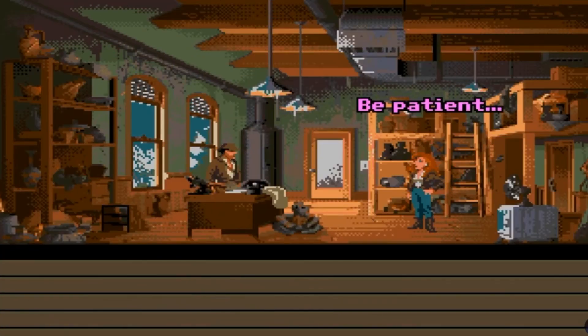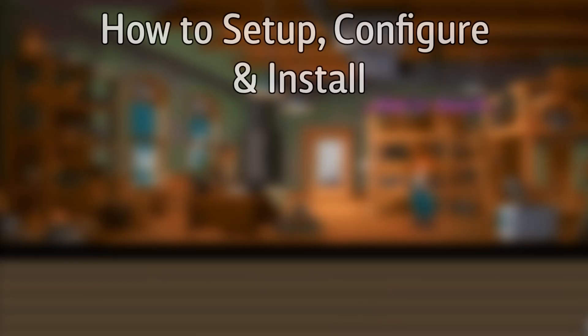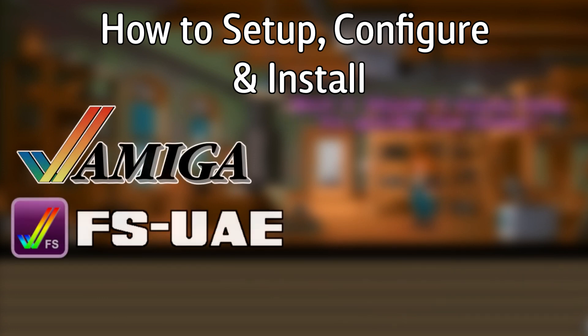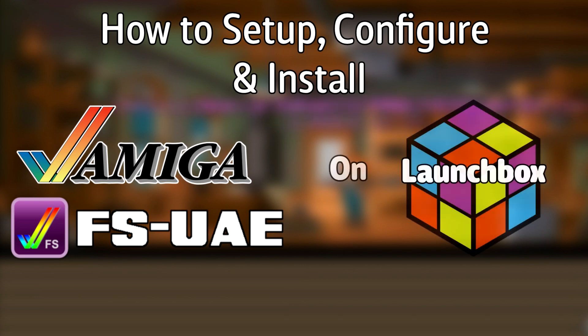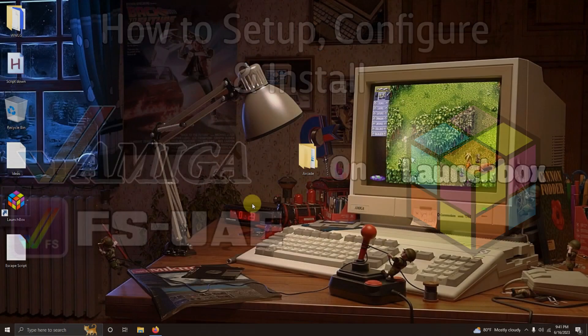Hello everyone, Dyna LHD here and today I'm going to show you how to set up, configure and install the Commodore Amiga Emulator FS UAE on LaunchBox.